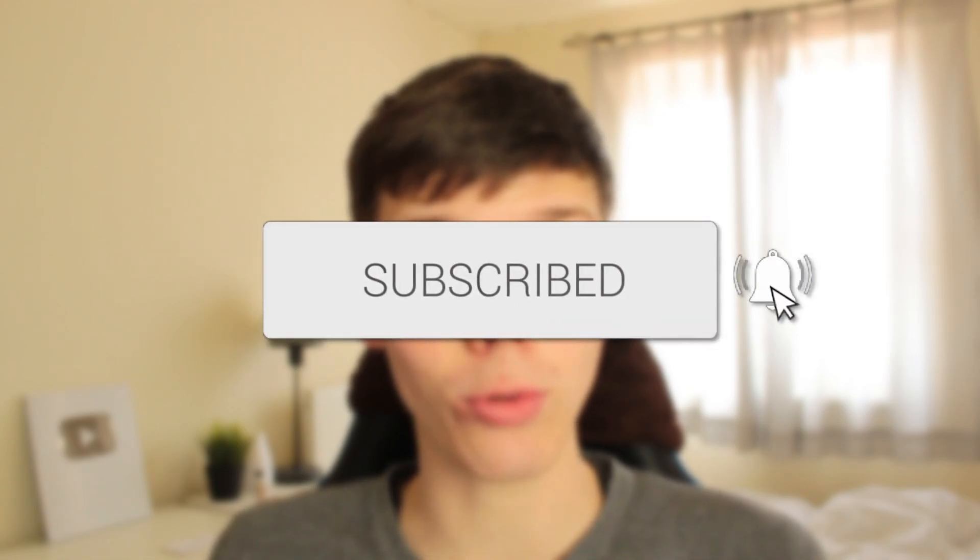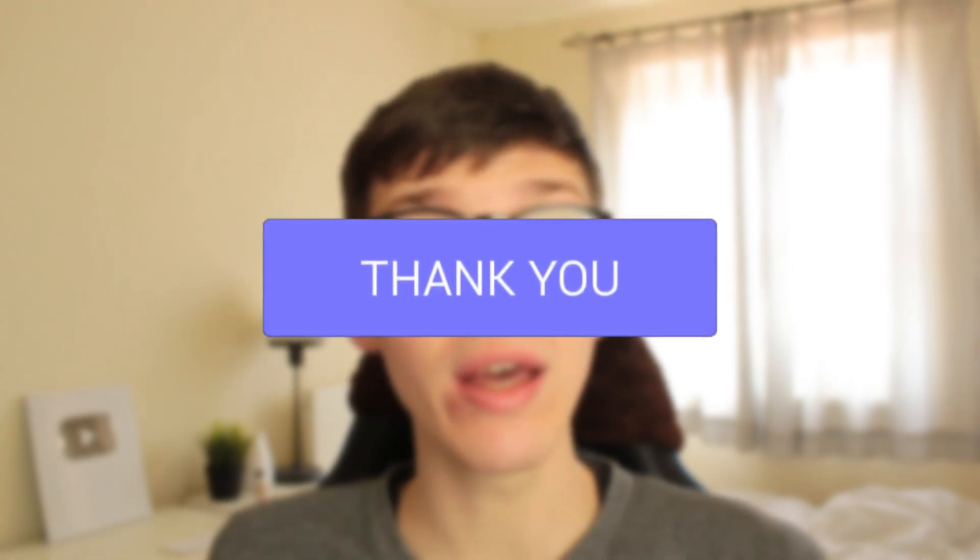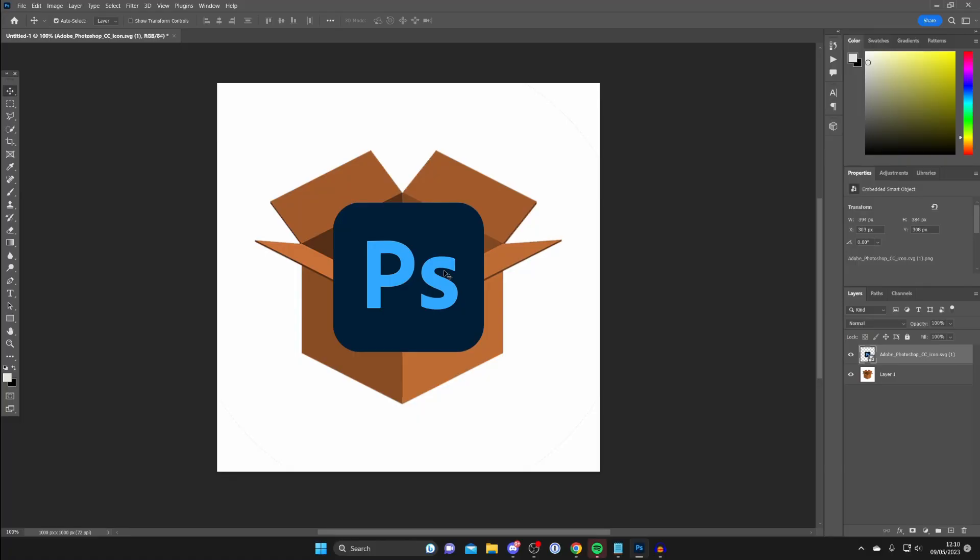In this video I'll show you how to put an object behind another object in Photoshop. If you found this guide useful, please consider subscribing and leaving a like. Let's get right into this guide.